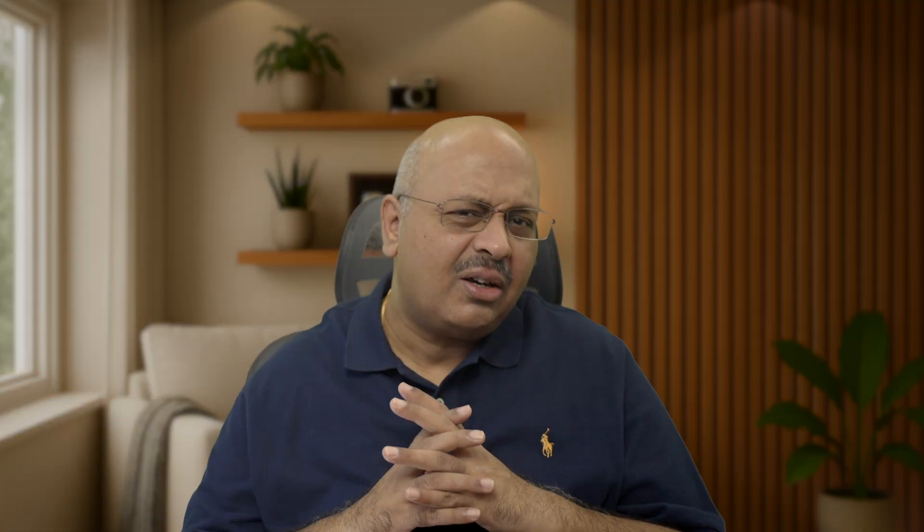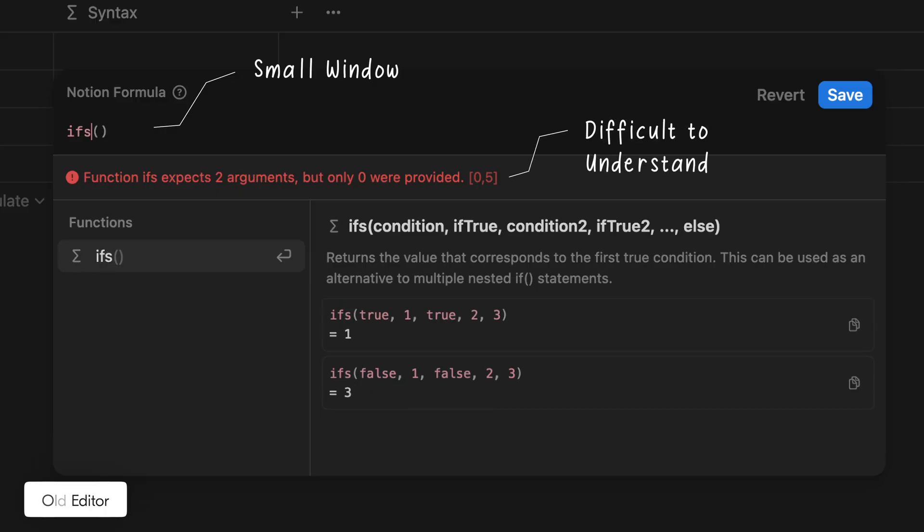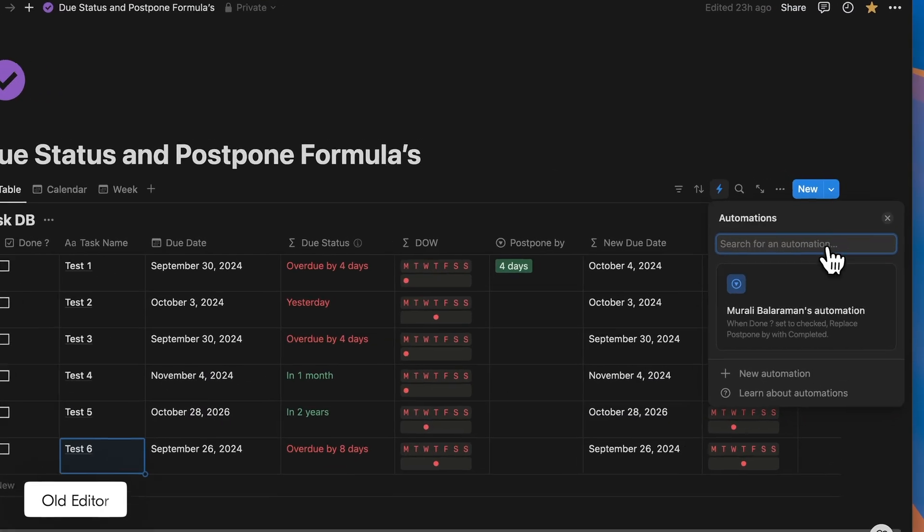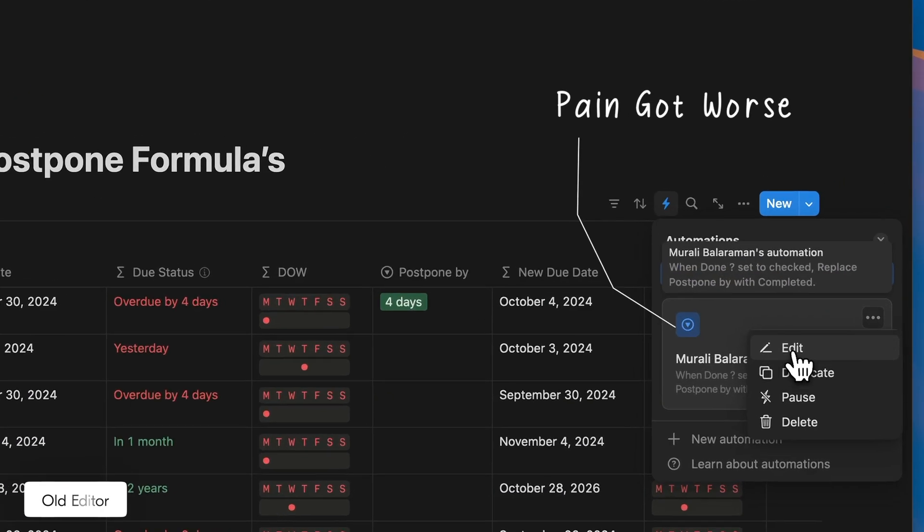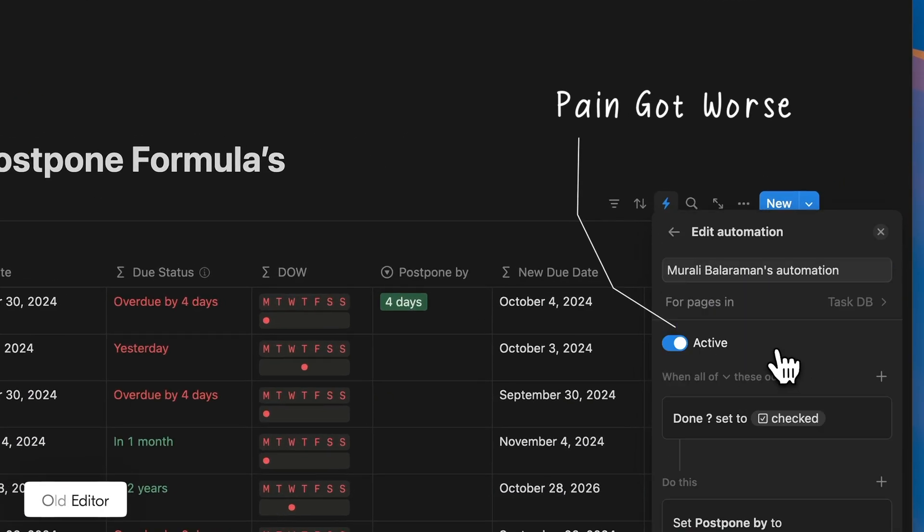You know that feeling when something should be really simple, but it just isn't. So it was already bad with formulas, but when they added automation with formulas, it just got worse. But you know what?